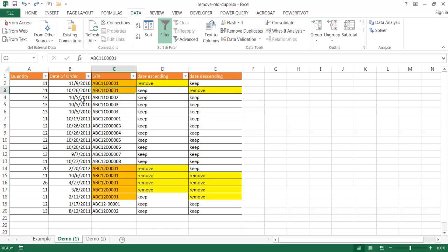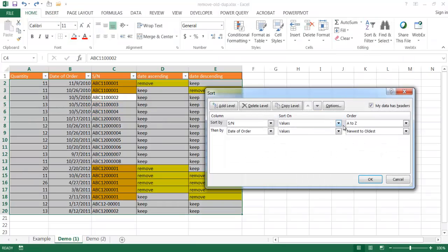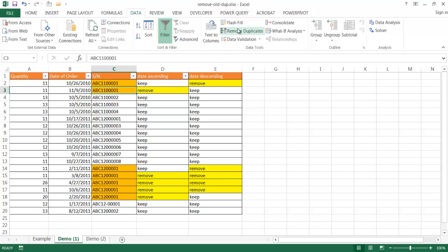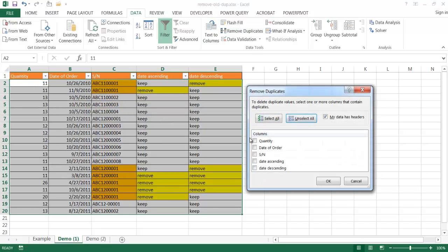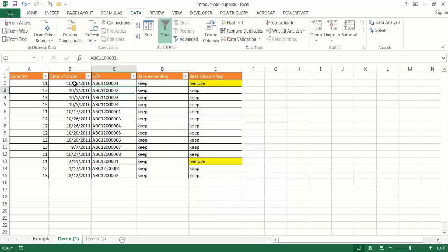If we wanted to do the opposite and keep the oldest ones, I'd control Z to undo, go back under Home, Sort & Filter, custom sort, and change to oldest to newest. Now we have our oldest on top. When Remove Duplicates goes through the table, it sees the first entry and deletes the duplicate. Go under Data, Remove Duplicates, unselect all and just select the serial number column. Click OK, and it has deleted all the newer ones and kept the older ones. That's the first way to delete duplicates based on sorting order.